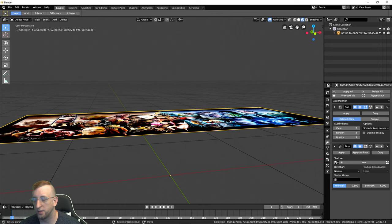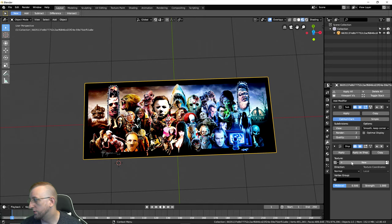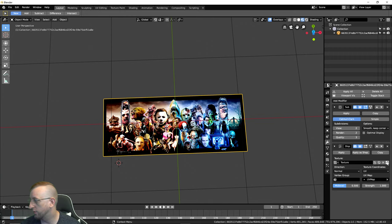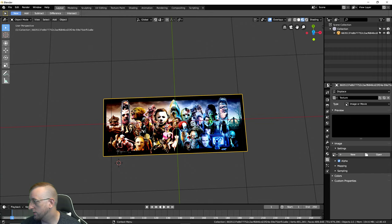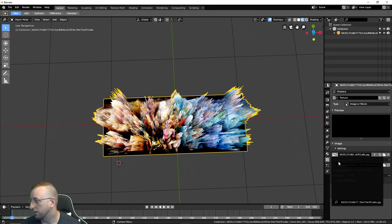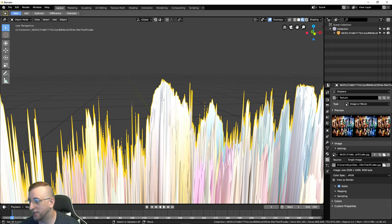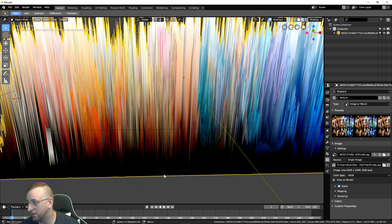Now add another modifier — this one is a Displace modifier. This tells the image to go up or down and creates the thickness of your actual lithophane lamp. Go into Texture Coordinates and set it to UV, then click UV Map so it goes off the already-unwrapped UV map. Click New, and then click the little button next to it. Instead of creating a new image, we're going to use the image we already brought in — it should already be in your images.